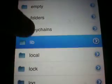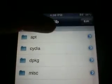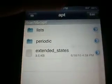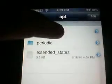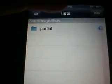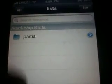Then you want to go to Var, then Lib, then APT, then List, and then there's going to be a whole list of 108 little repos from Cydia.